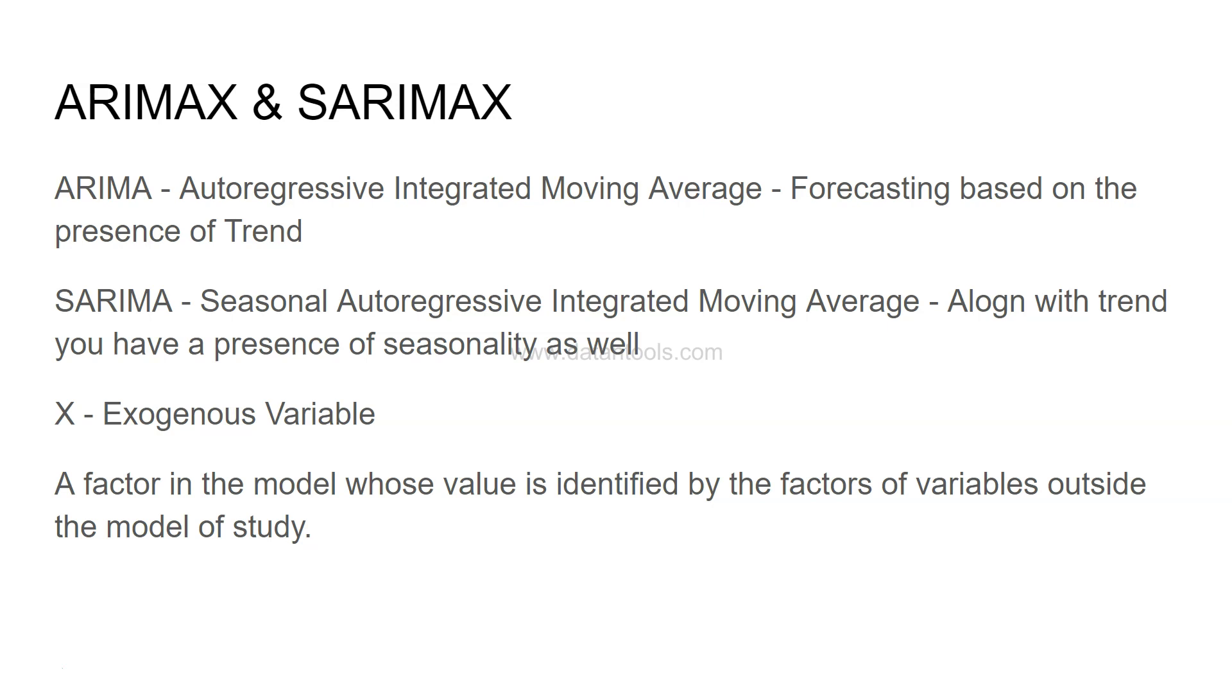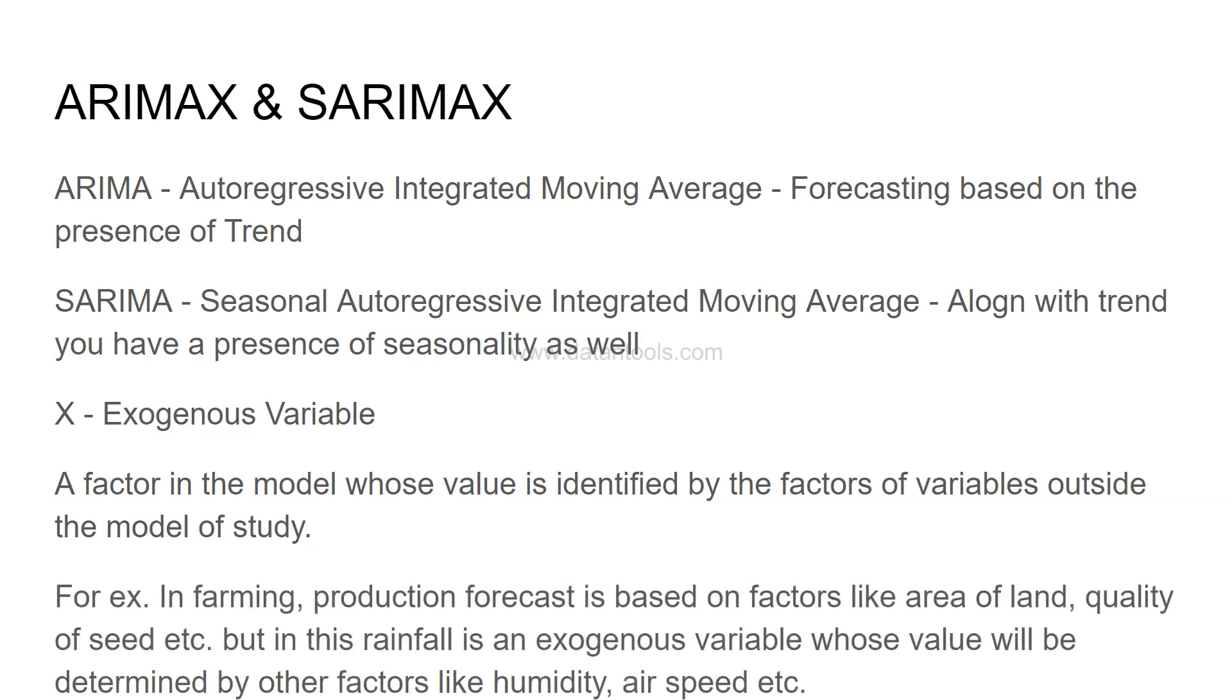An example for this is in farming, production forecast is based on factors like area of land or quality of seed, but rainfall is an exogenous variable whose value will be determined by other factors like humidity or air speed.